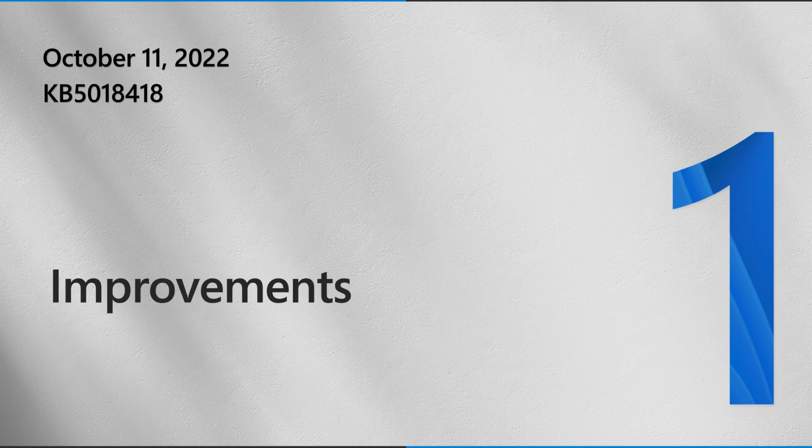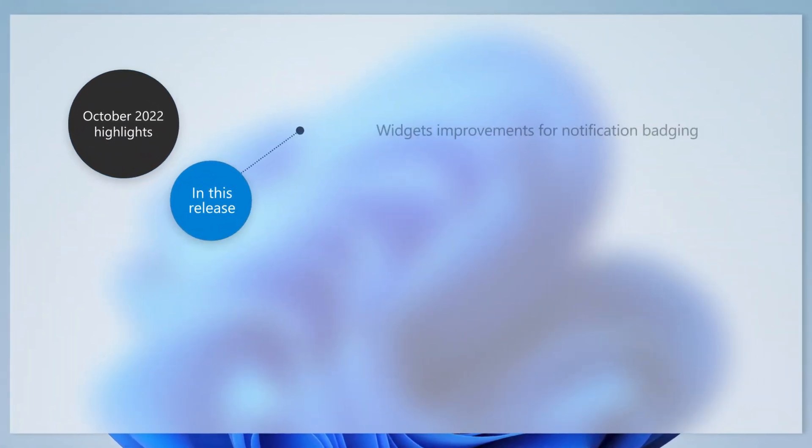First, let's talk about this month's update. Here are a few of the changes that we've made based on your feedback.